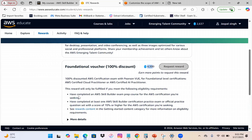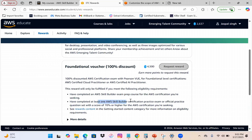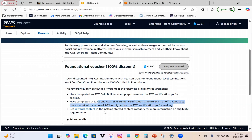However, there's one more condition: not only do you need those reward points, you also have to complete a Skill Builder exam prep course and at least one Skill Builder certification practice exam or official practice exam with a score of at least 70 percent. These three prerequisites must all be satisfied.